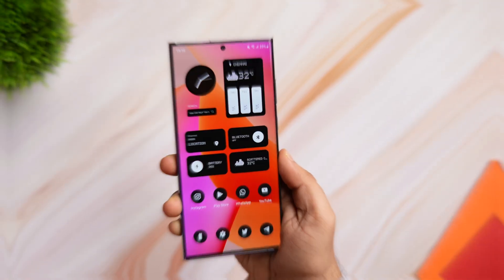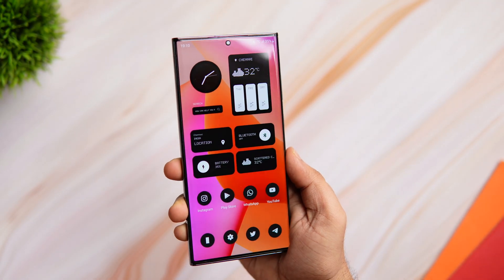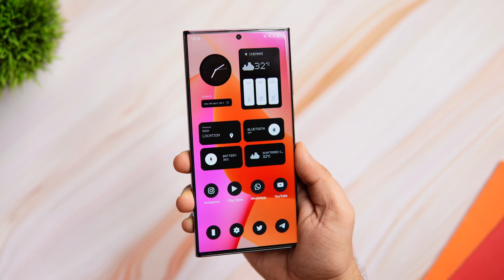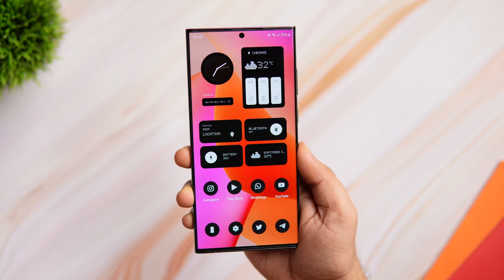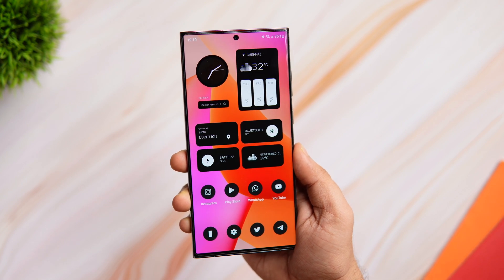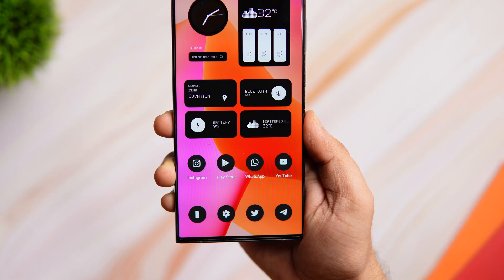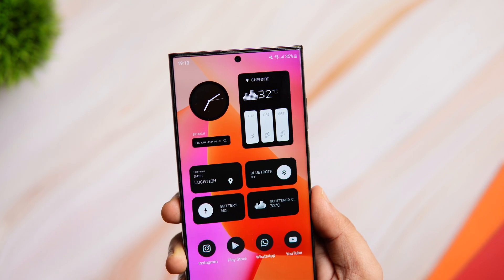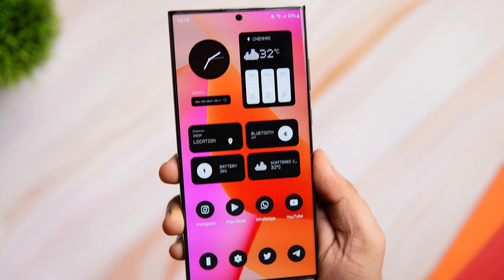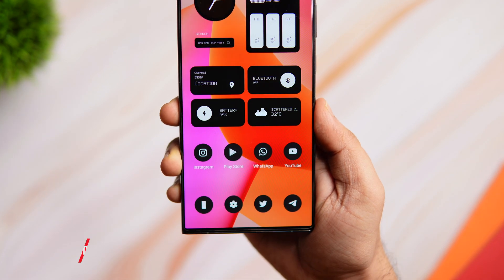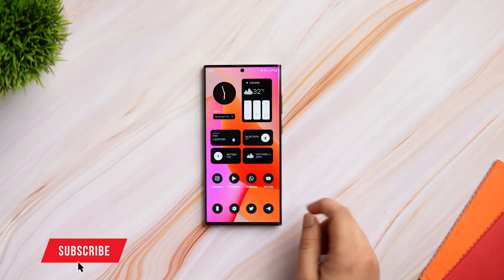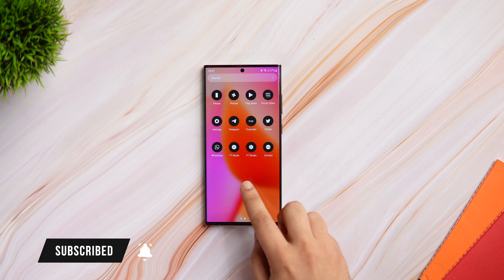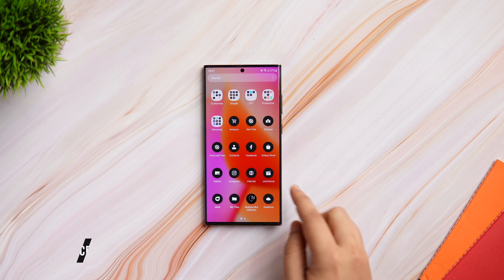That's pretty much it for this video. This is how you can customize and get this beautiful home screen on your Samsung device. If you face any issue, let me know in the comment section and I'll definitely help you out. If you liked this video, be sure to hit that like button and subscribe to this channel if you haven't already. I'm Mr. Android and I'll see you guys in the next one.